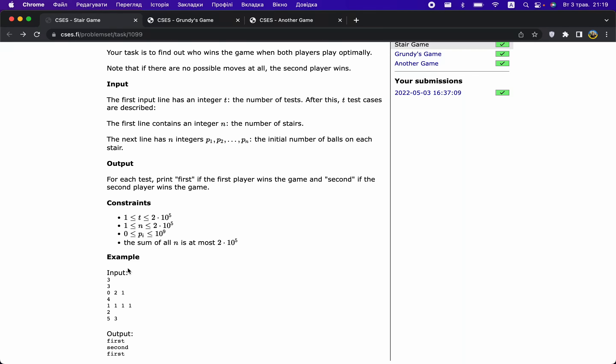This is hard to come up with just by thinking — you need to compute winning and losing positions for small cases first. To reiterate: if you are stuck on a game problem, the first thing you should do is compute winning and losing positions for small states. Half the time there will be an obvious pattern to notice, and the other half we will address separately.